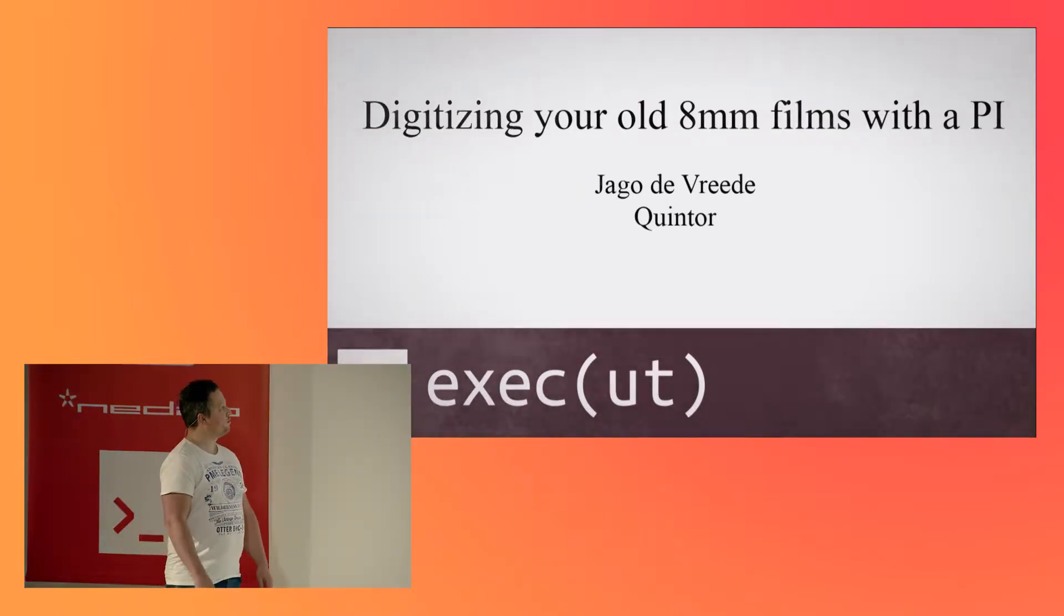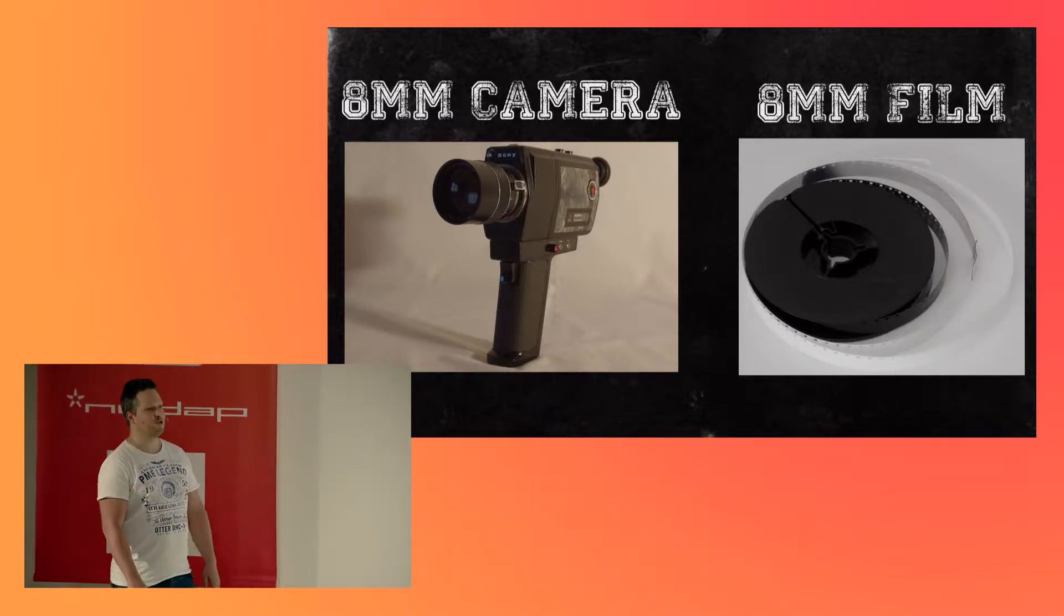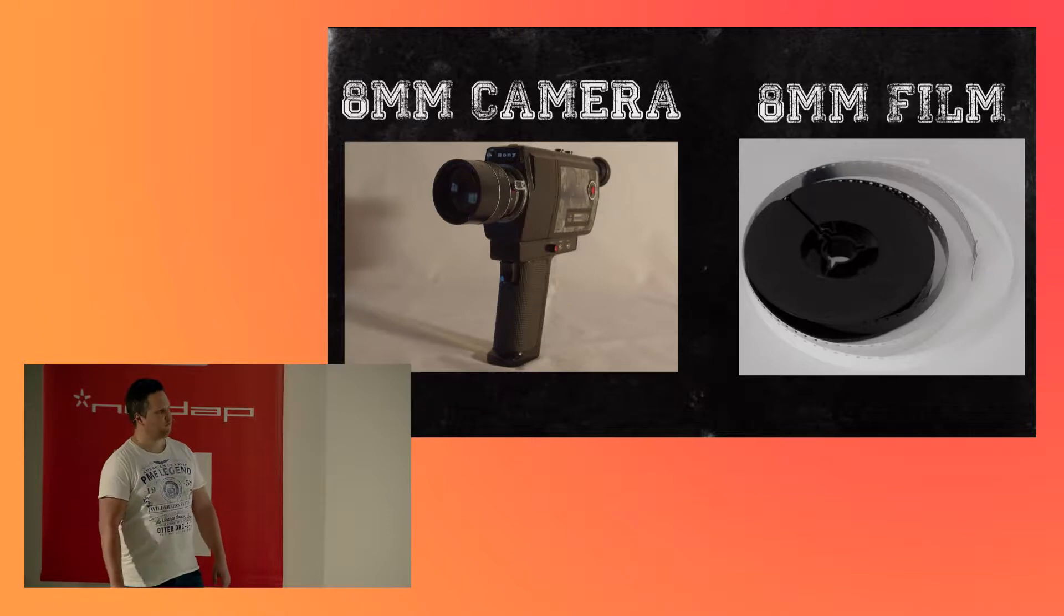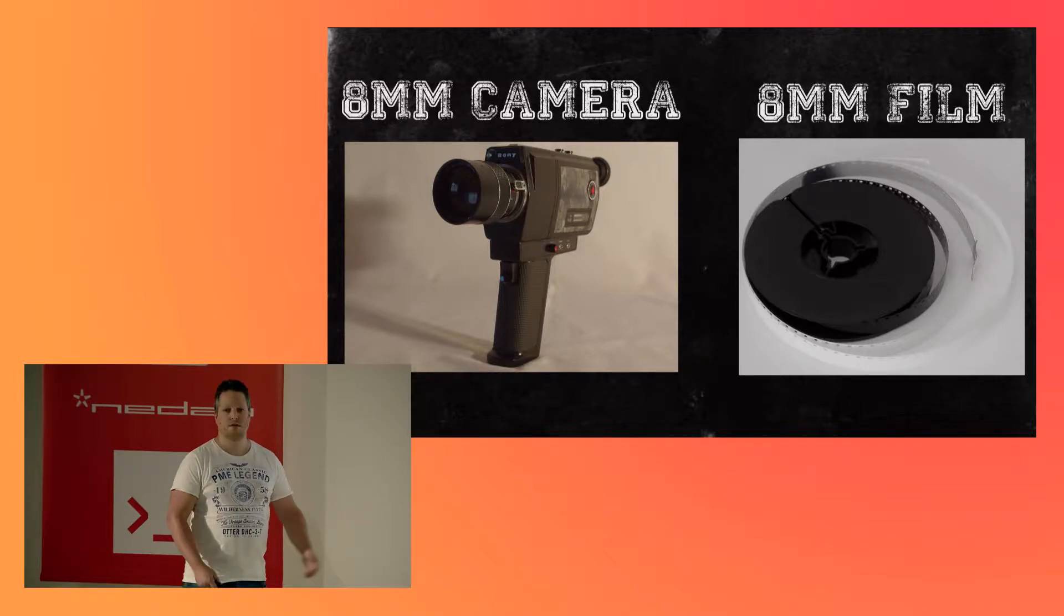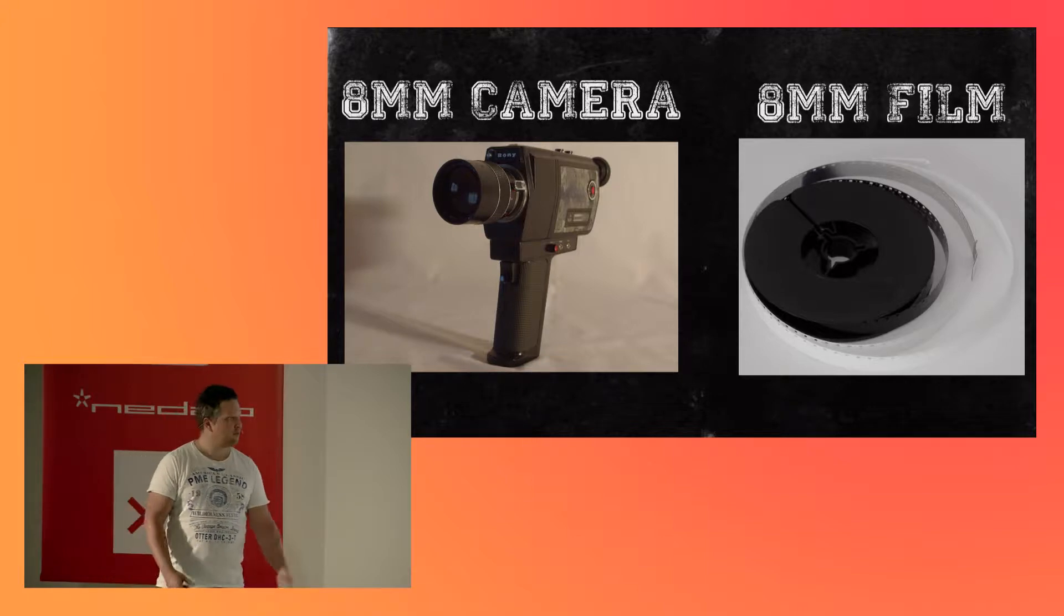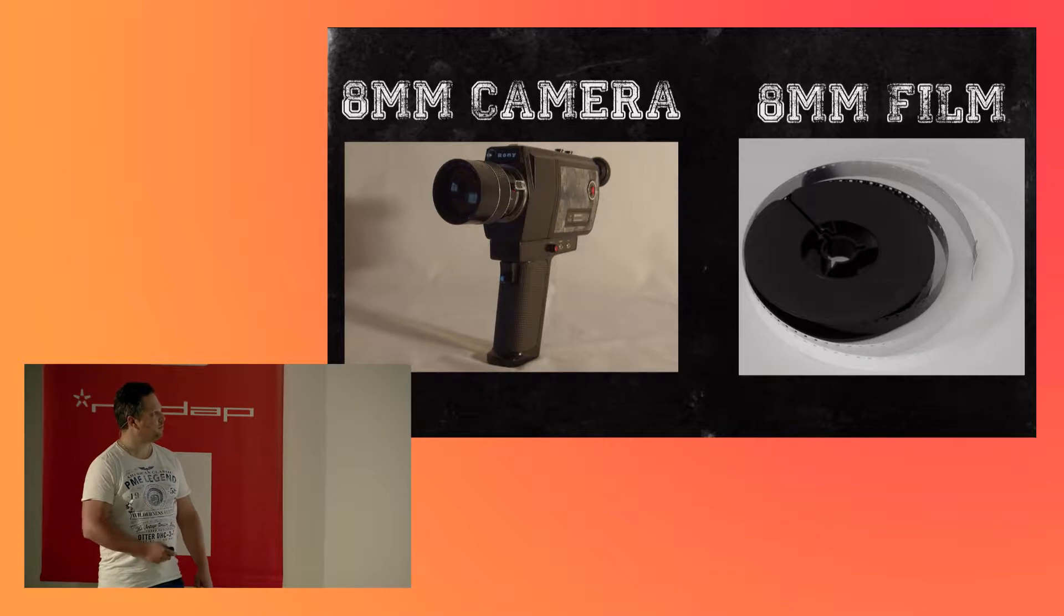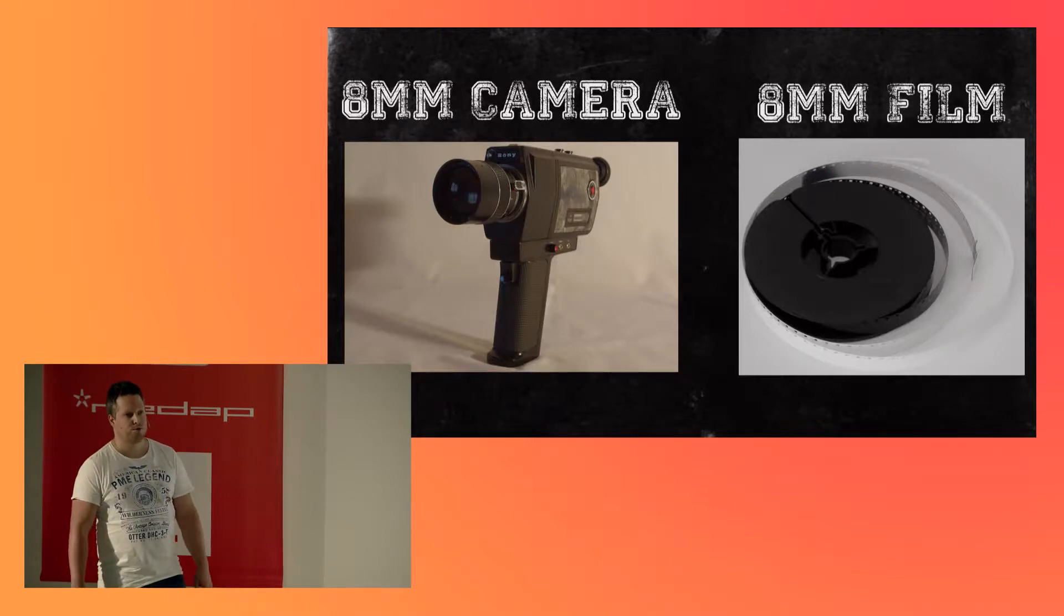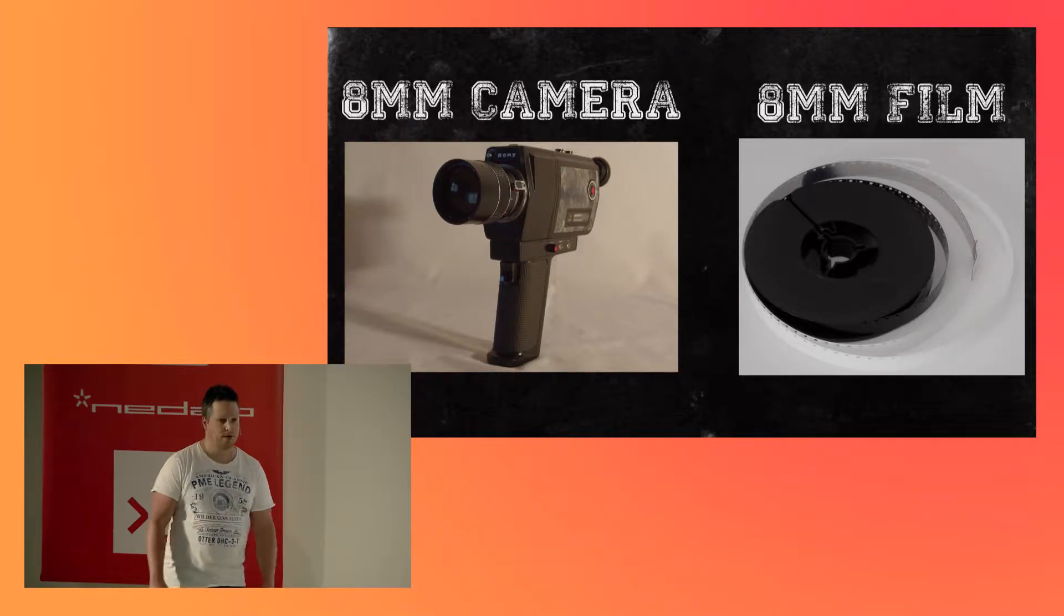So for those who don't know anything about 8mm, these are the things that people took movies with around, I think, the 50s to early 90s, I guess. And actually they put a cassette in the recorder, and they developed it to a film roll, and they called it 8mm film, because the film was 8mm wide. We'll get a little bit more into details later on. But as you can see, it's an open film, so don't keep it in the light, because then you will lose your film within a few weeks.